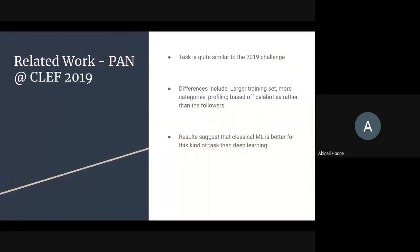Some of the work we drew from in this task: this task is actually very similar to the celebrity profiling challenge from 2019. However, that task had a few differences from 2020 — it had a significantly larger training set and more categories, such as including a non-binary category for gender and quite a few more occupations. The profiling was based off of the celebrities themselves rather than the followers, which makes it seem on the surface a bit easier. The results suggested that classical machine learning is better for this kind of author profiling task than deep learning.